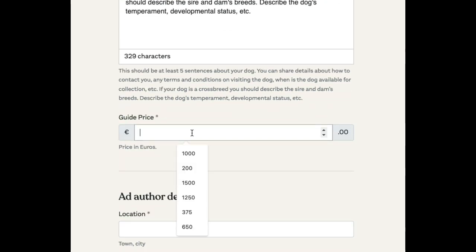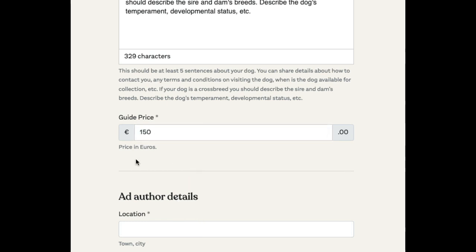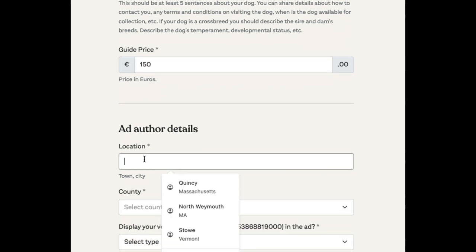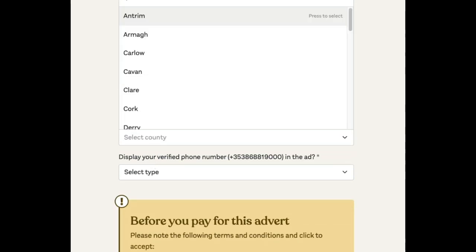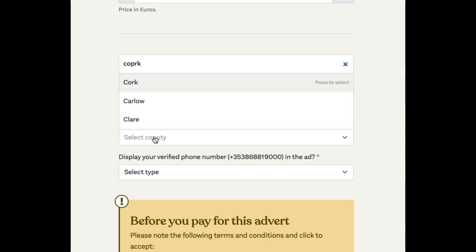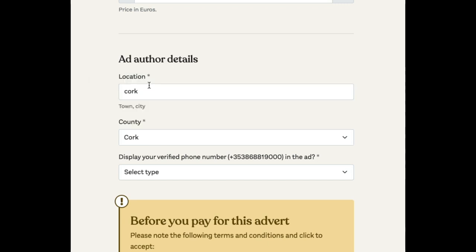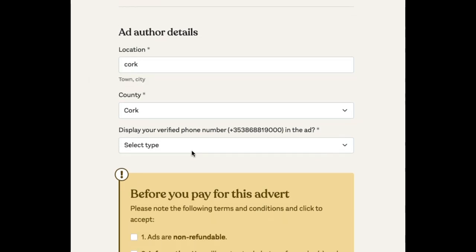You're going to enter in a price. This price has to be over 100 euros. Then we will put in the details of where you are, which will appear on a map view or map information when you post it.